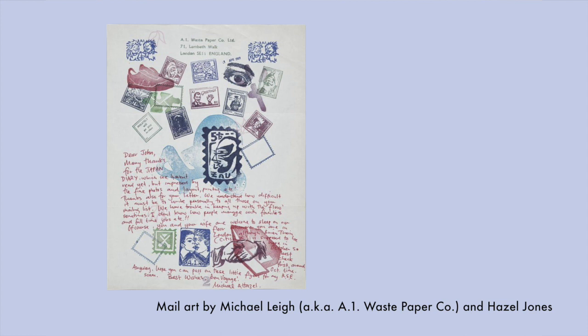Next is a piece by Michael Lea, who is also known as A1 Wastepaper Co., and also Hazel Jones. I love how stamping has turned this piece of mail into stationery. A lot of these look hand carved.